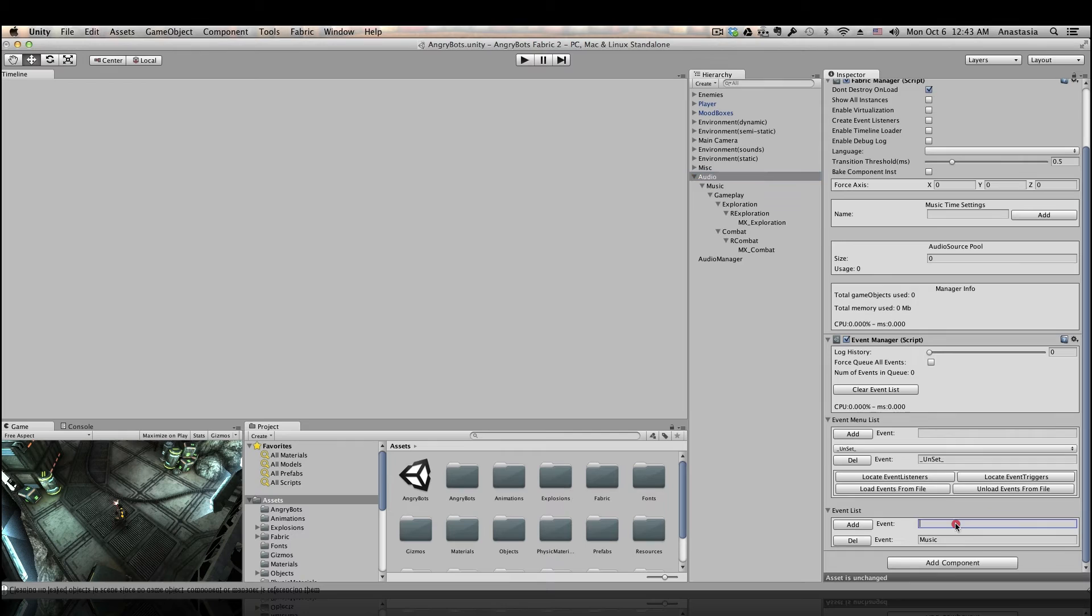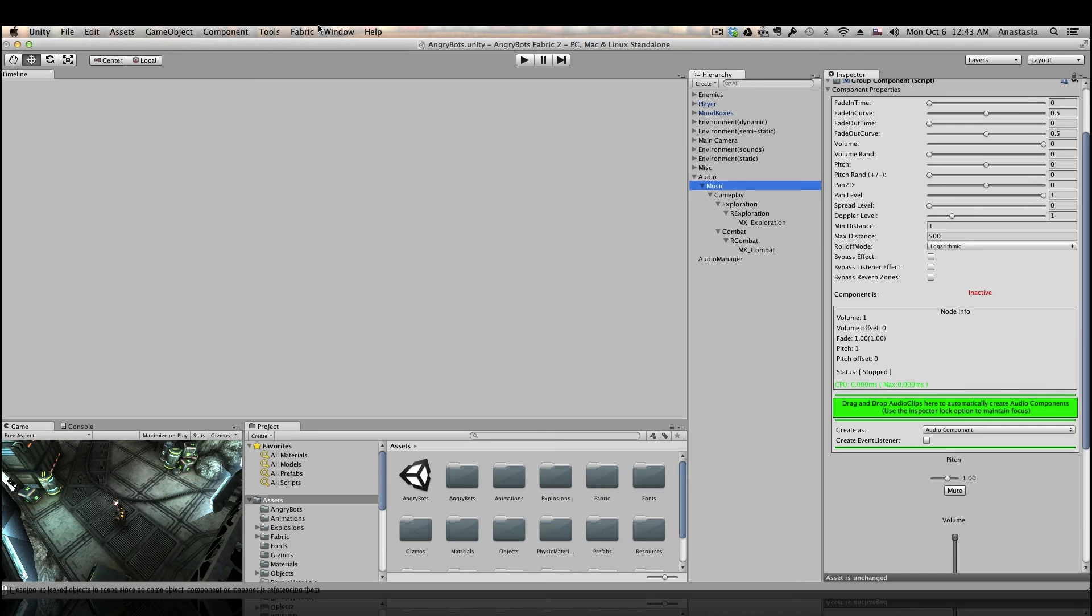So I'll go ahead and create an event called combat slash start. And one neat little trick about fabric is that you can use slashes in your event names, which will organize them into sub menus. You will see what I mean in a minute.